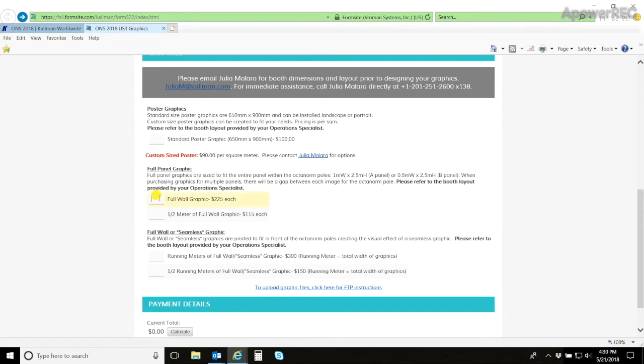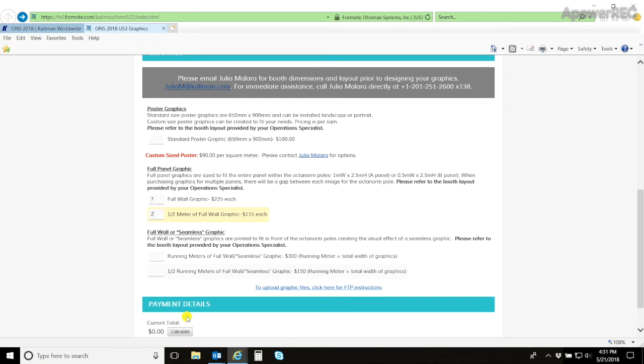If you were to have a 3x3 booth and you want to completely cover graphics, you would have 7 full panel and 2 half panels. You can click calculate at the bottom to see what the price would be.